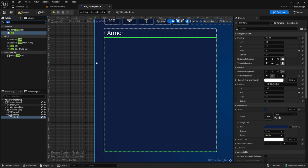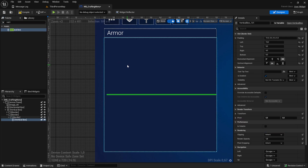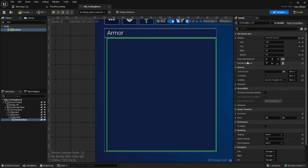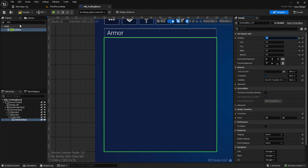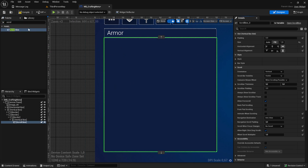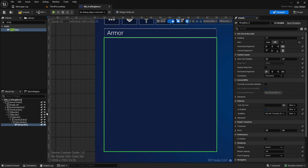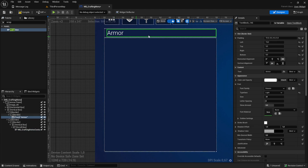Next up, in this content border we want to have a vertical box - remove all the padding of it. Then we want to have a scroll box, and inside that we want a wrap box. Make sure that the wrap box is set to variable and call it 'wp_crafting_items_container' or something like this. You can also click on the text block and call it 'tb_crafting_item_category'.